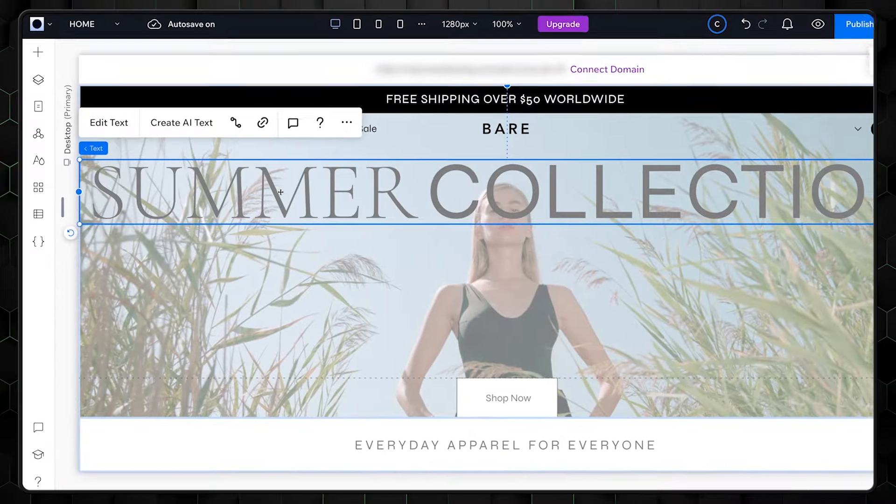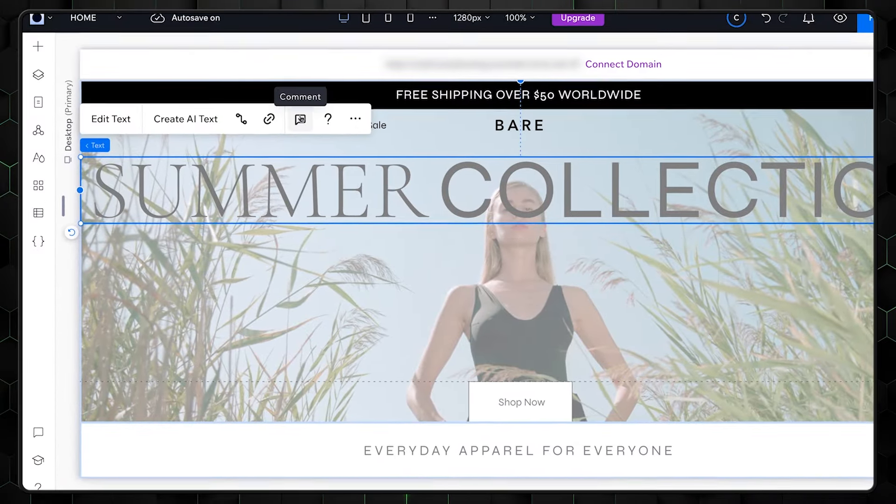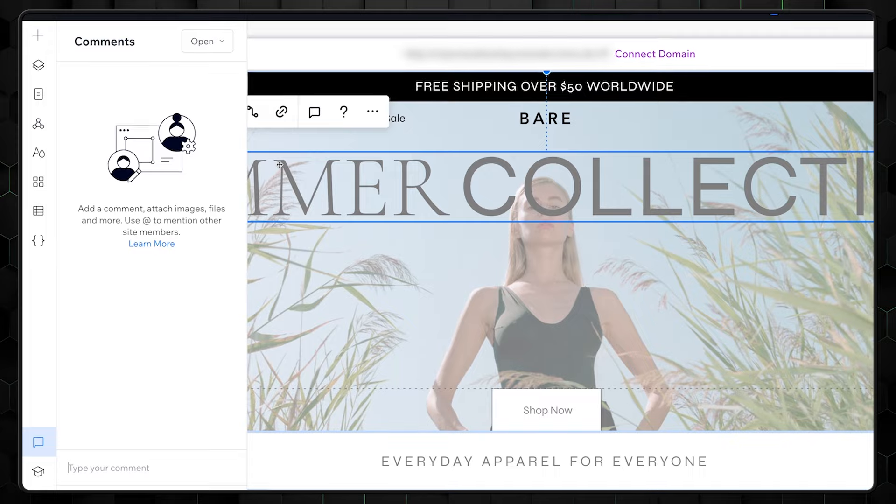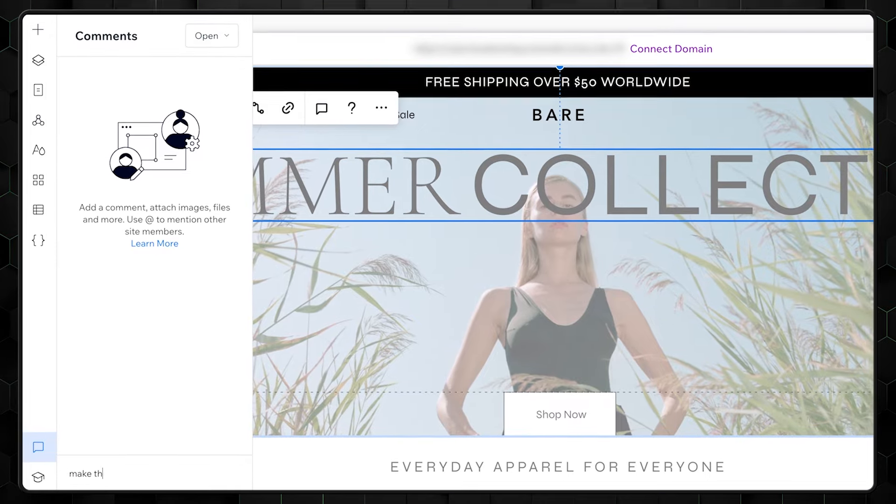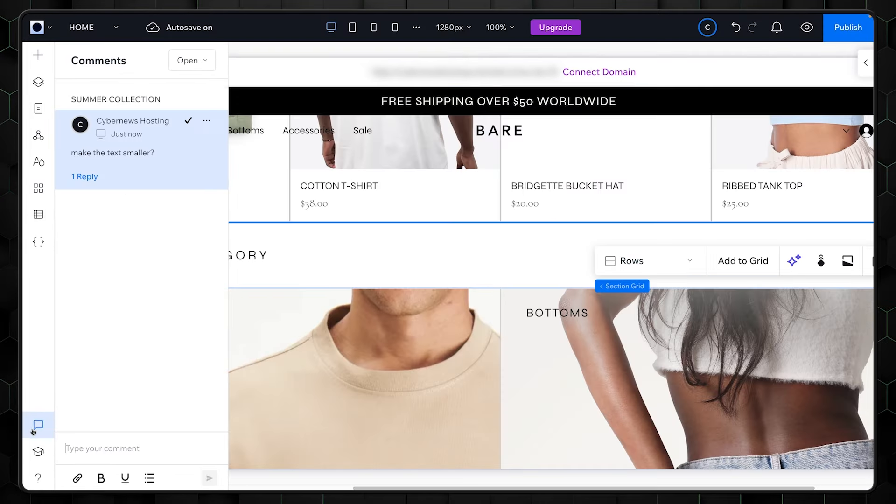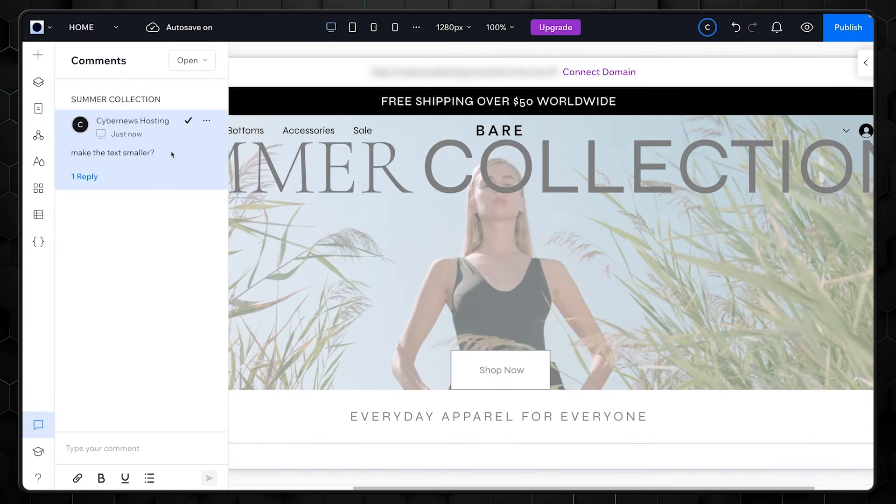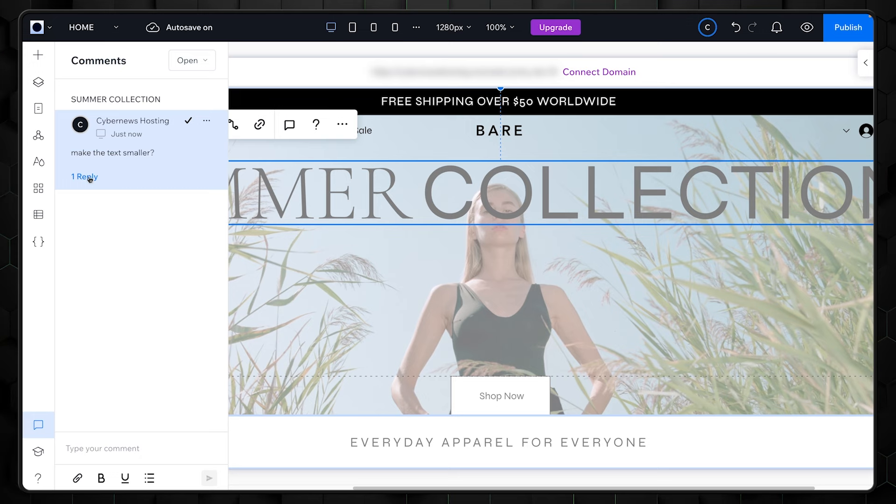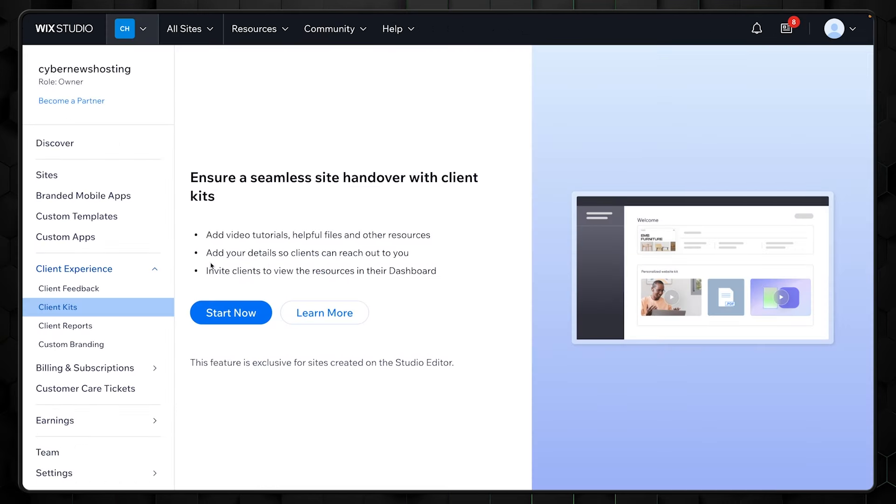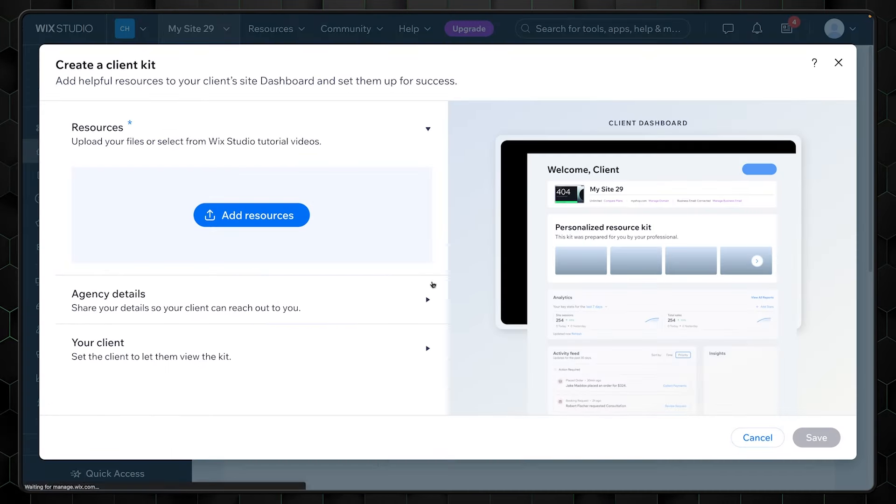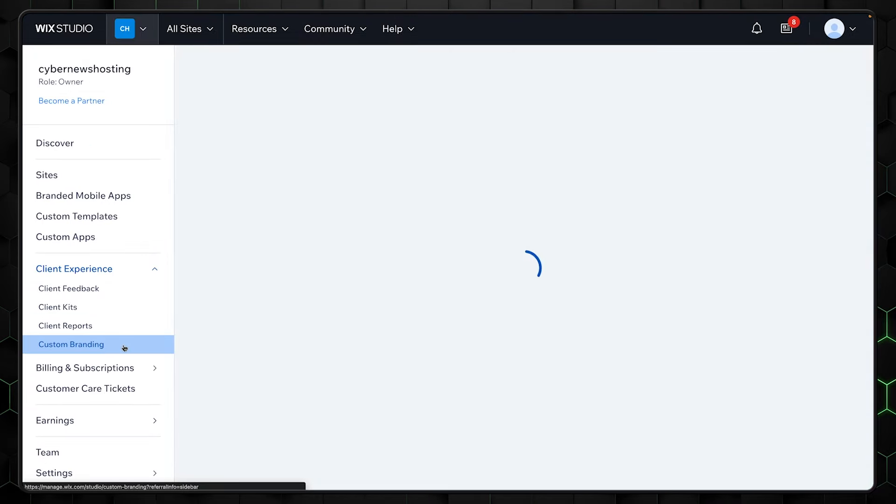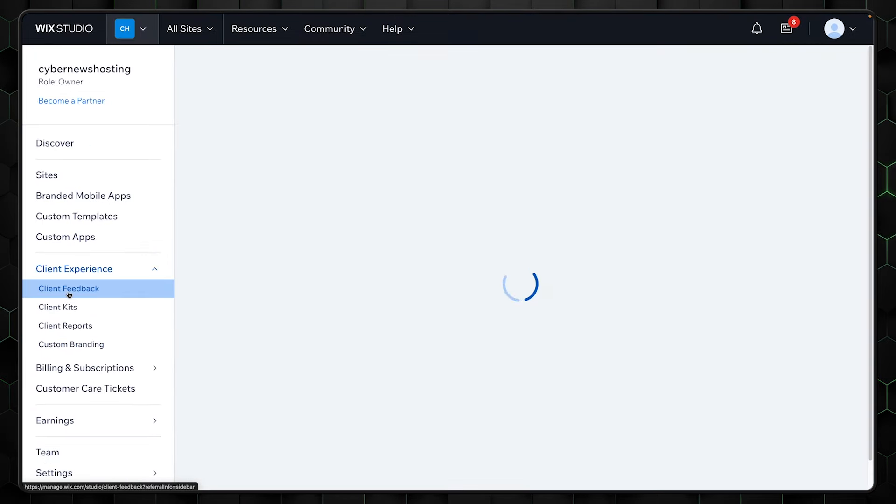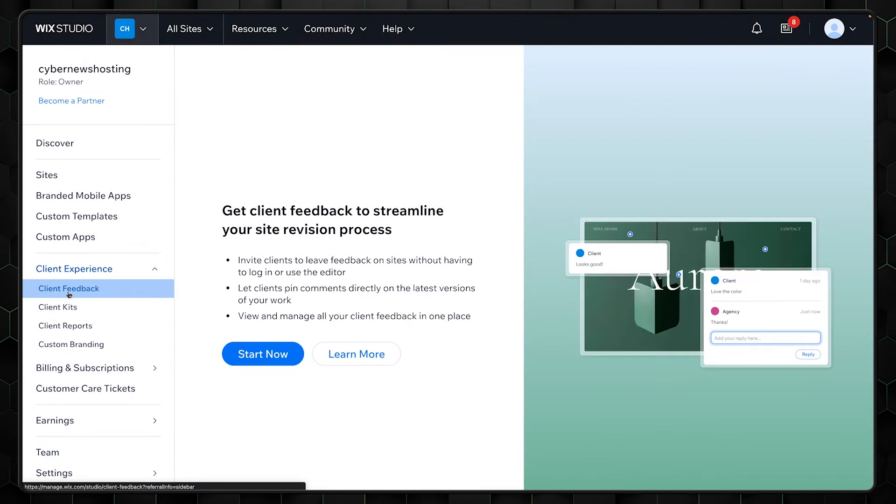When working with multiple projects, effective client feedback and communication can be the difference between a chill work week and a work month in hell. Alright, maybe it's not that bad, but I appreciate that Wix allows clients to leave feedback on the design in any place. No need to describe in long detail what element you're talking about. Just select it and leave a comment. You can also customize your branding and build client kits to help them manage their project. I won't go into the details since there's a lot here.